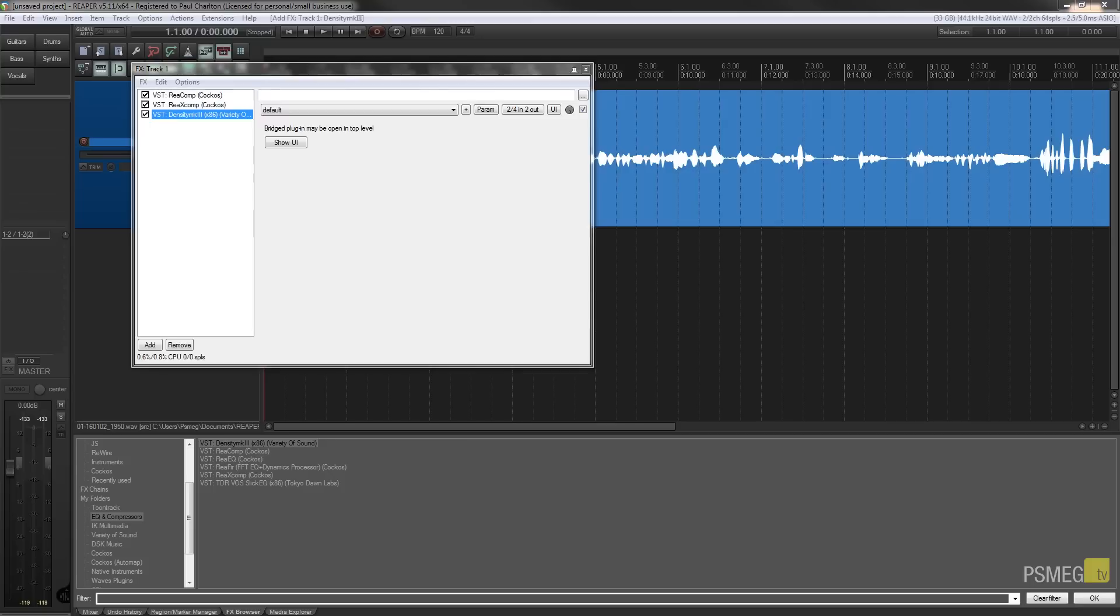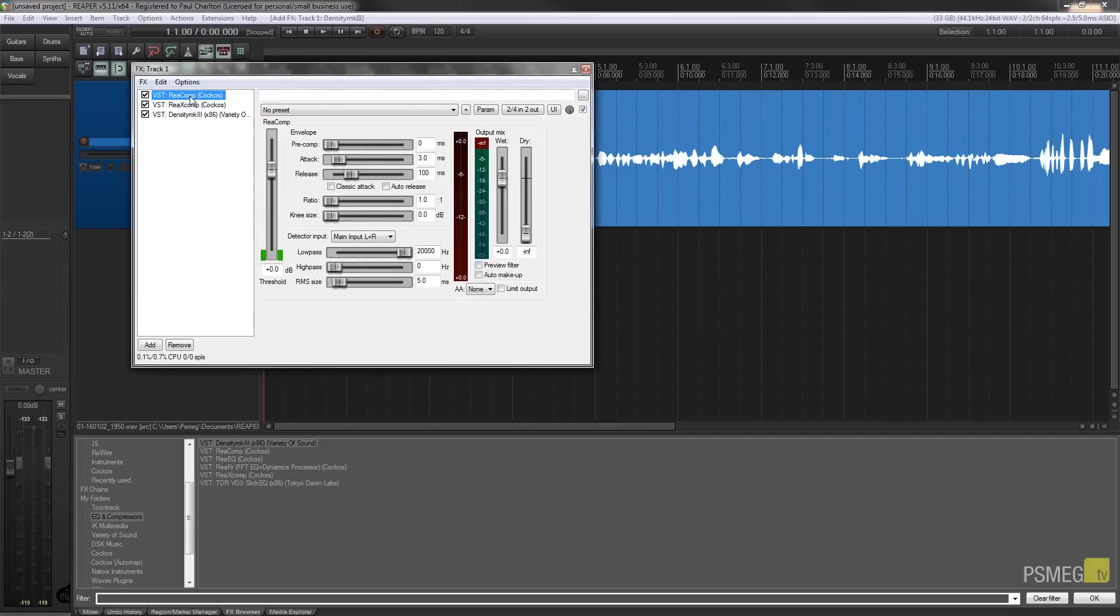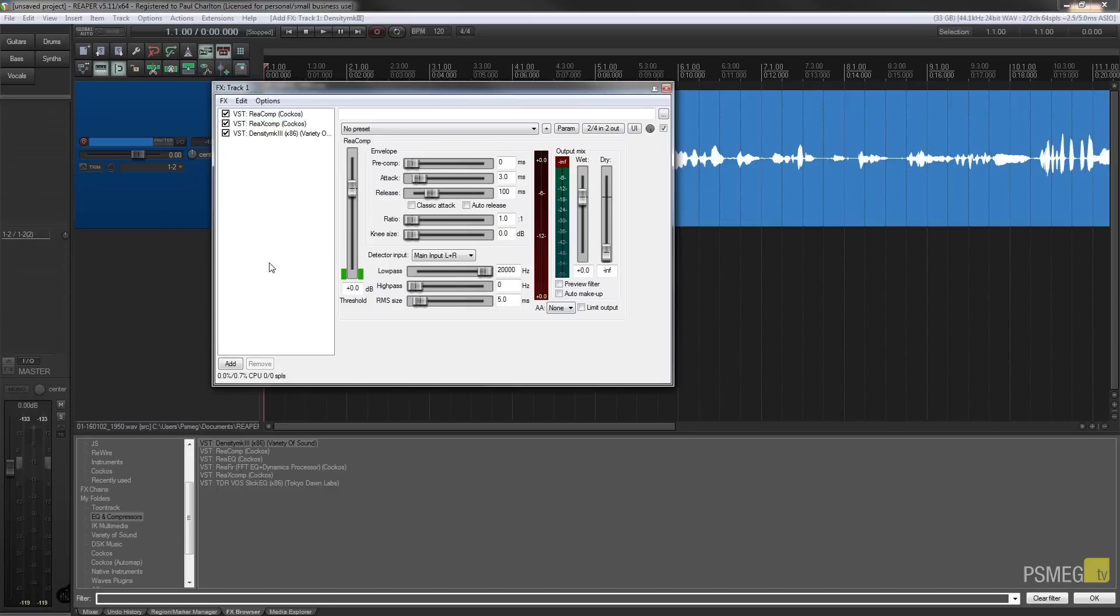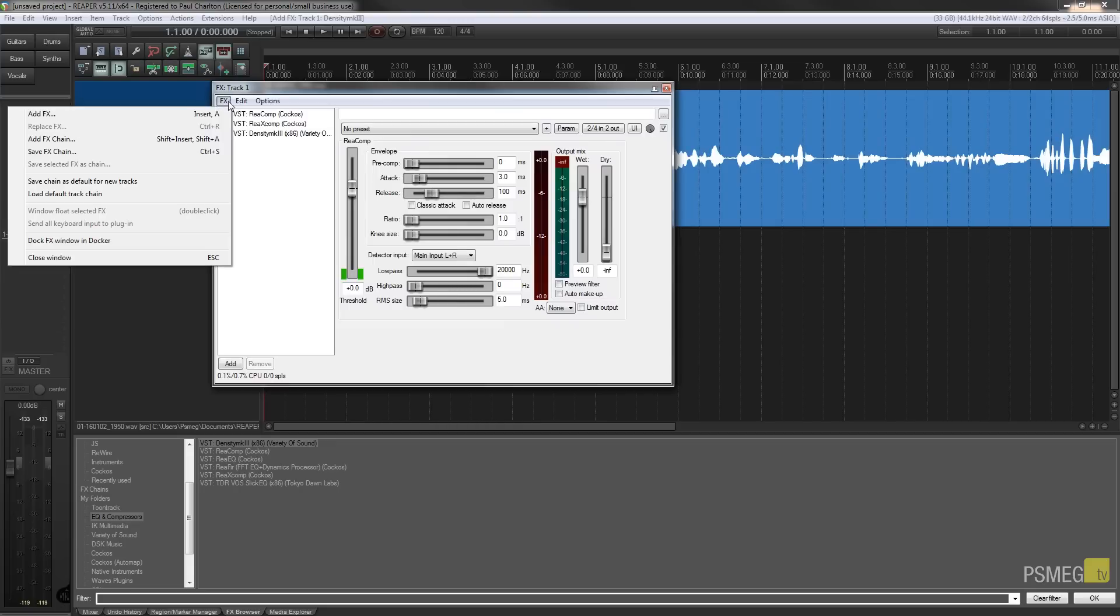Okay, so let's just say now we've got this group of effects that we want to use on extra tracks. We want to use these again. What we can do now is we can actually save these out as a group of effects. So we have a couple of ways we can do this. We can come up to the effects menu and we can say save effects chain.